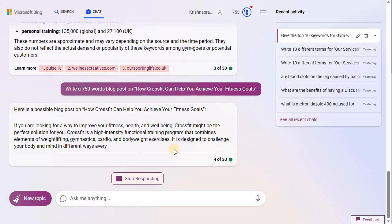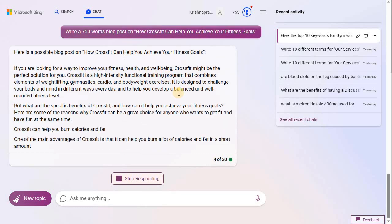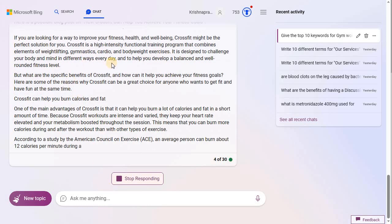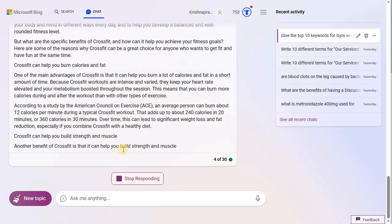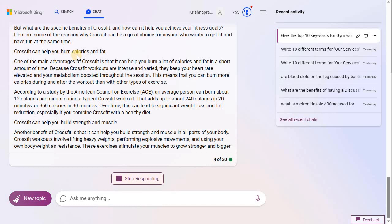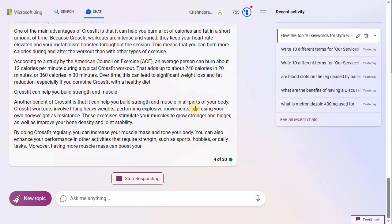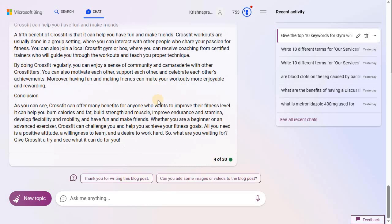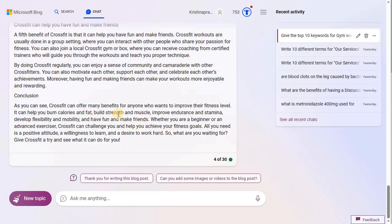Bing has started writing the blog for you. This is actually fresh content - if you do a plagiarism check on it, it will be in the high 90s plagiarism-free. That's a big advantage of using Bing Chat AI - you get a fresh article, it gives you references, and it's a very nicely structured article with headings and subheadings. We'll wait for Bing to complete the article, then go to the next steps. Now Bing has completed writing the article, and it also gives you another suggestion like whether to add images or videos.